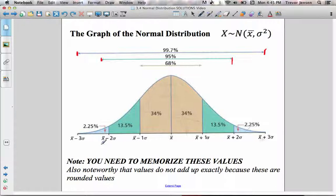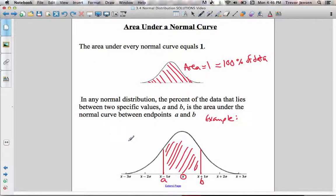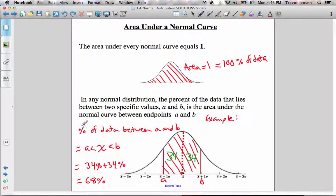If I asked you to find what percent of data is between points A and B — where A is one standard deviation less than the mean and B is one standard deviation greater — you'd find the area under the curve between A and B using our diagram. That diagram tells us within one standard deviation of the data, 68% falls between one standard deviation greater and one standard deviation less. So 34% plus 34% gives us 68% of data between points A and B.